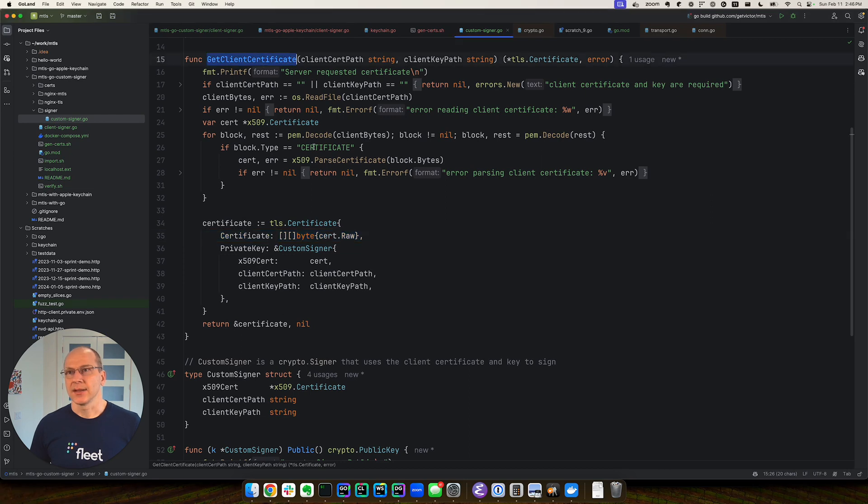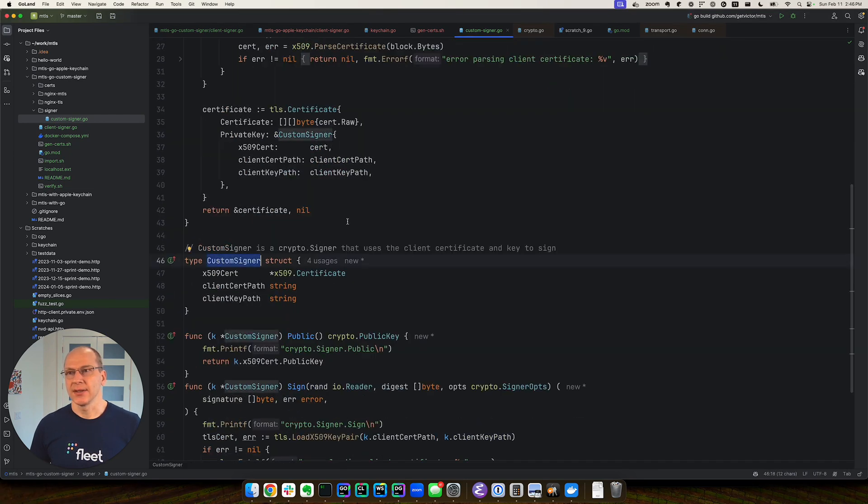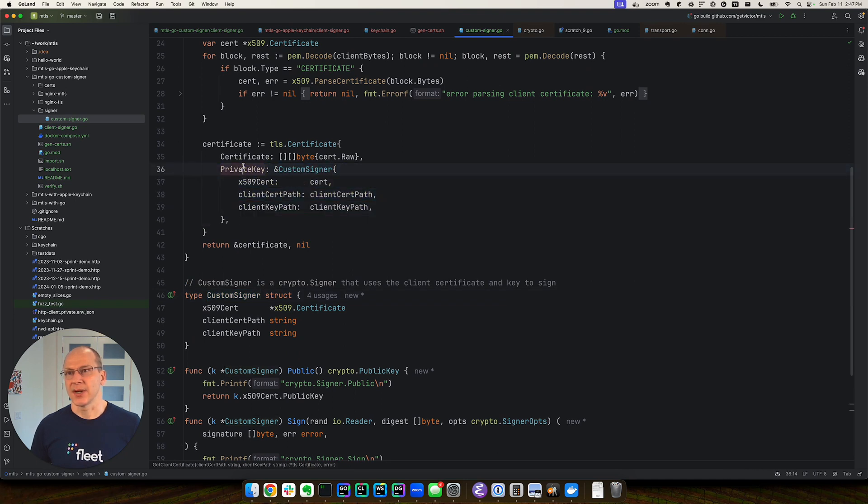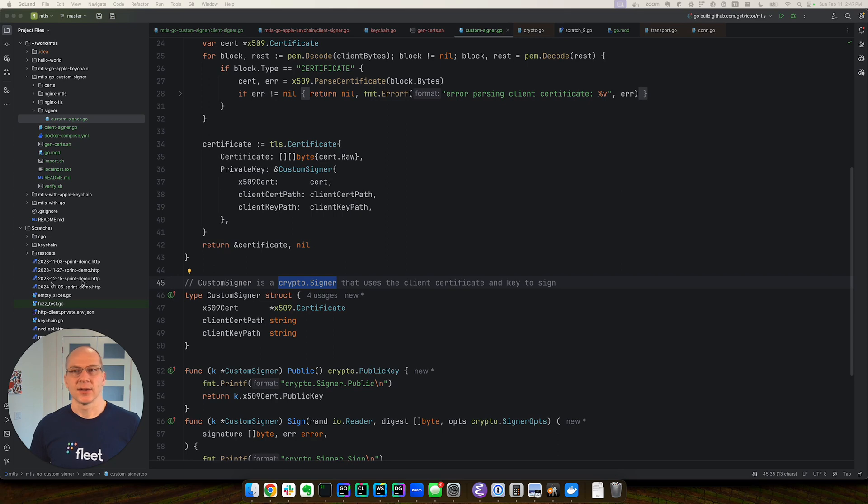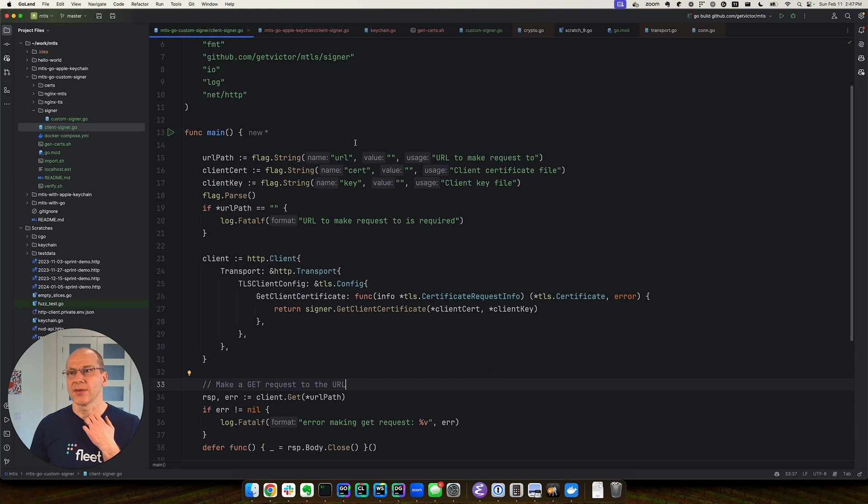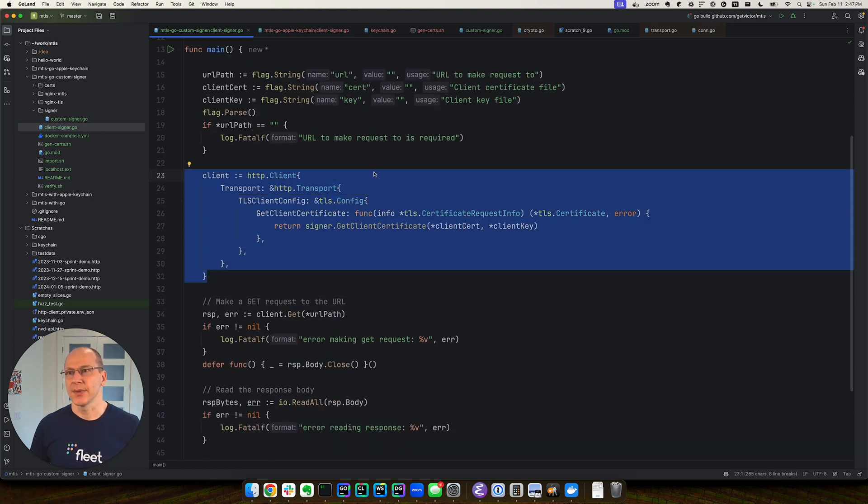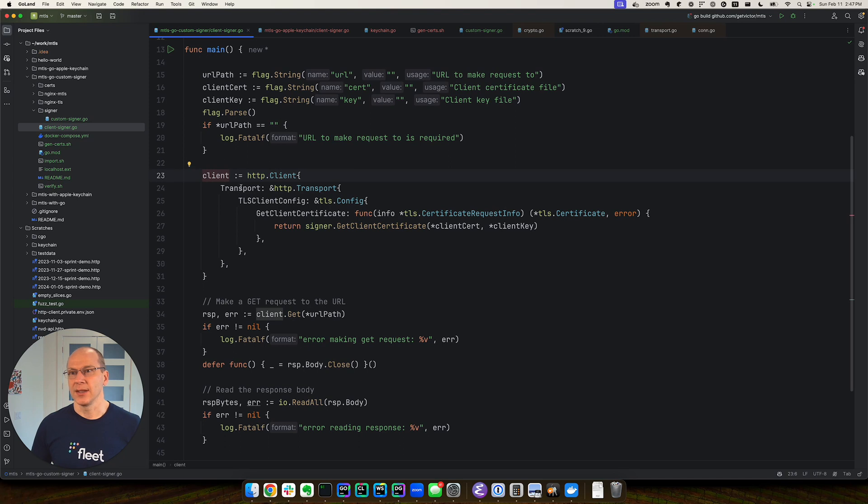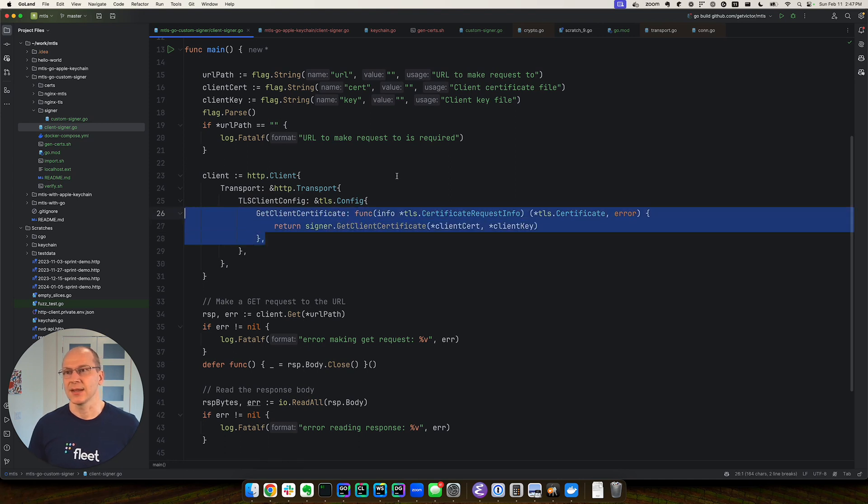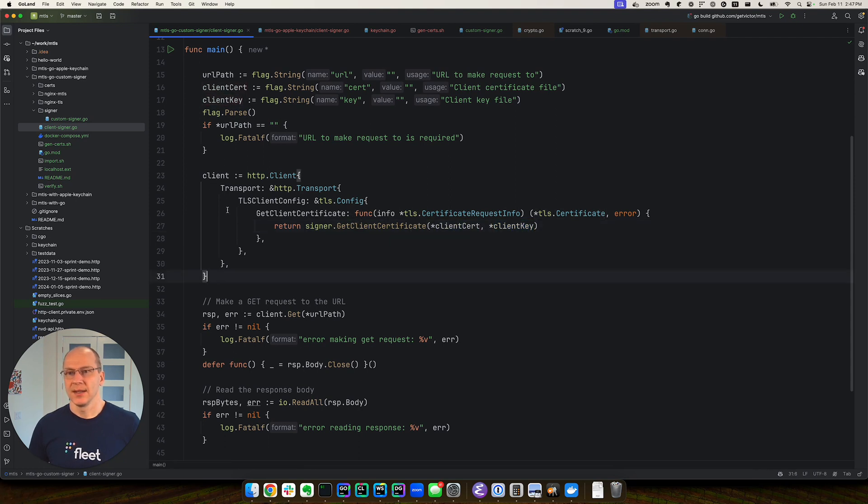So we got the get client certificate and our custom signer, which we call here. This private key just requires something that implements this crypto signer interface. Let's put it all together. This code is very similar. The only thing that's different is this part over here. We create a client with the HTTP transport using a TLS config. The only thing we do here is customize this get client certificate method and give it the pointers to the cert and key files using closure. I think we're ready to try it out.